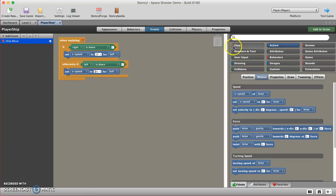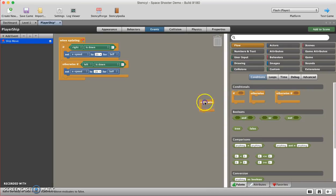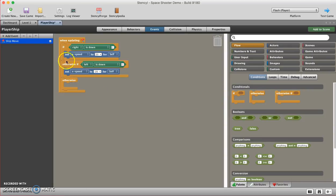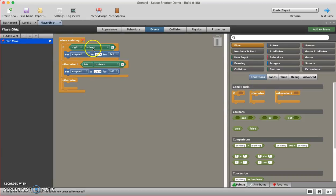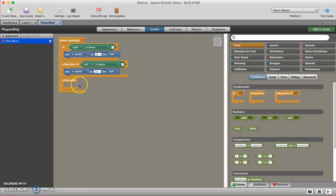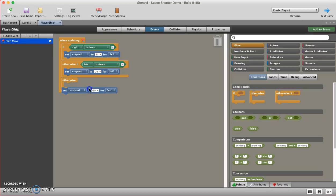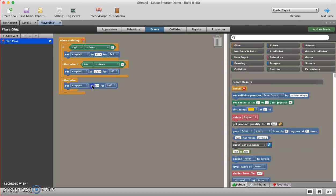Pressing down right will make me move at a speed of 20 on the X, and pressing down left will give me a speed of negative 20. I'm now going to go back to flow and choose the otherwise block. So I've got all three: if, otherwise if, and otherwise. I'm basically going to say if right is down do something, if left is down do something, if neither are being pressed down then do this. Otherwise, set the speed to zero, and that should stop the ship.